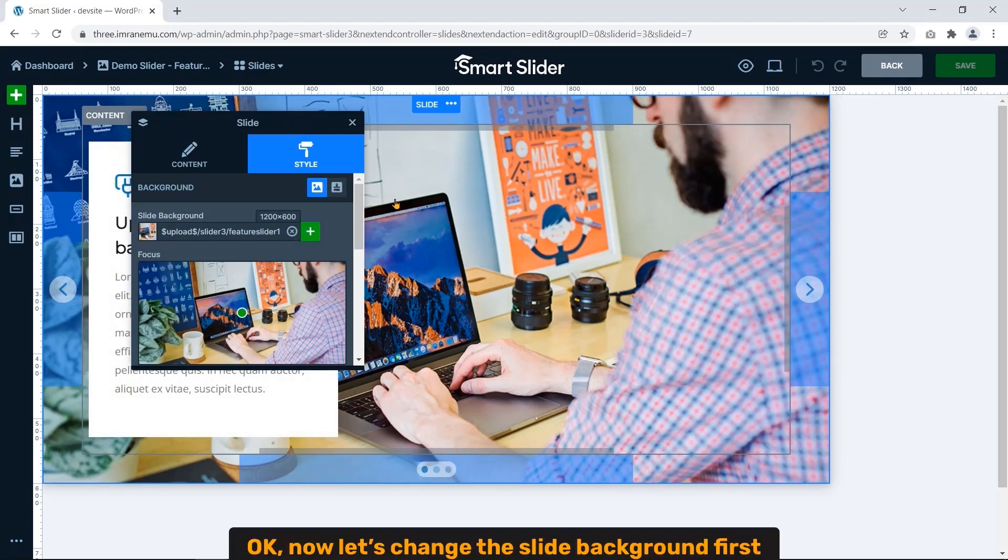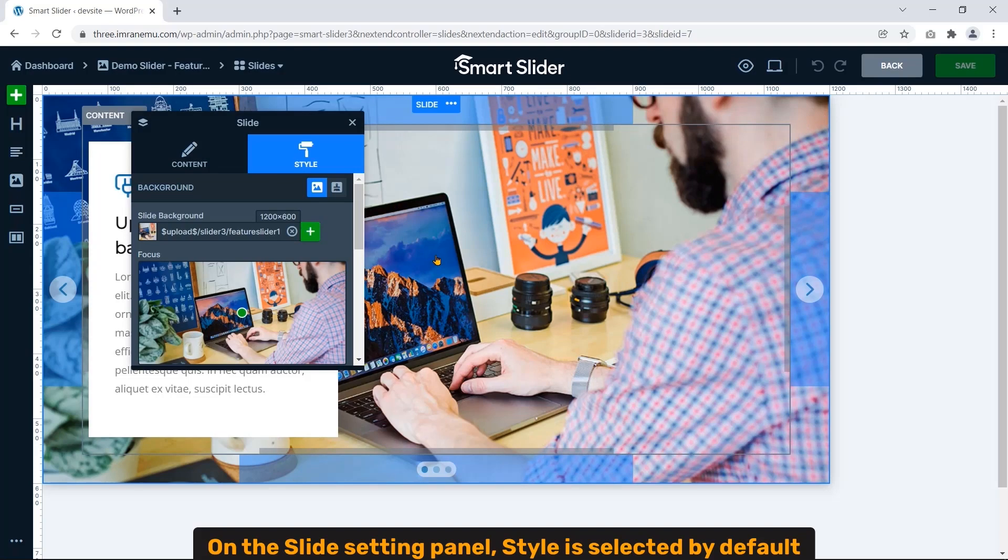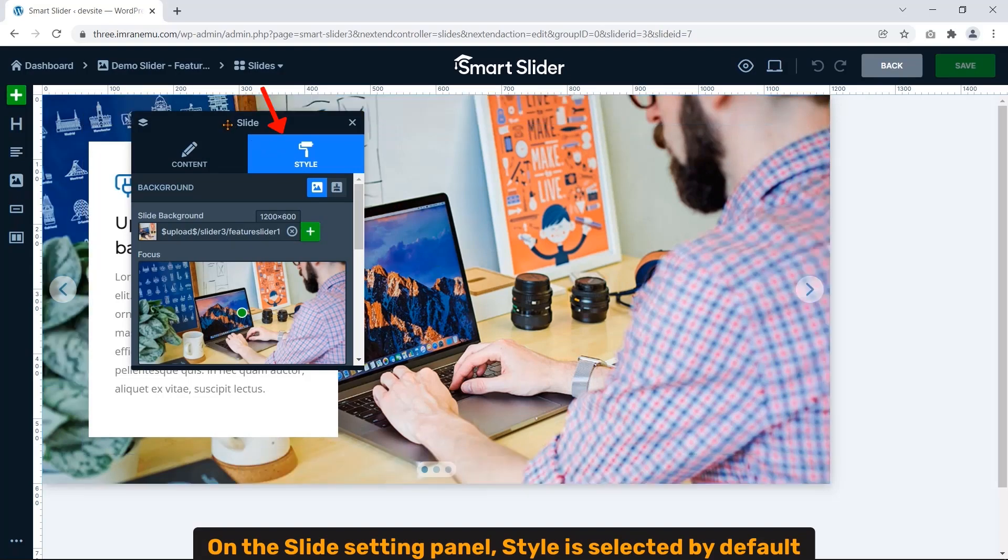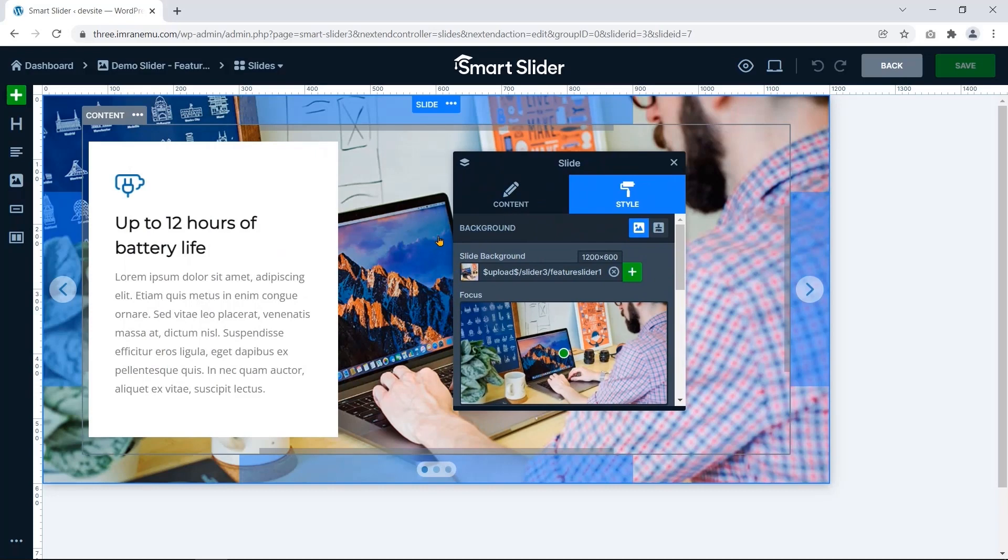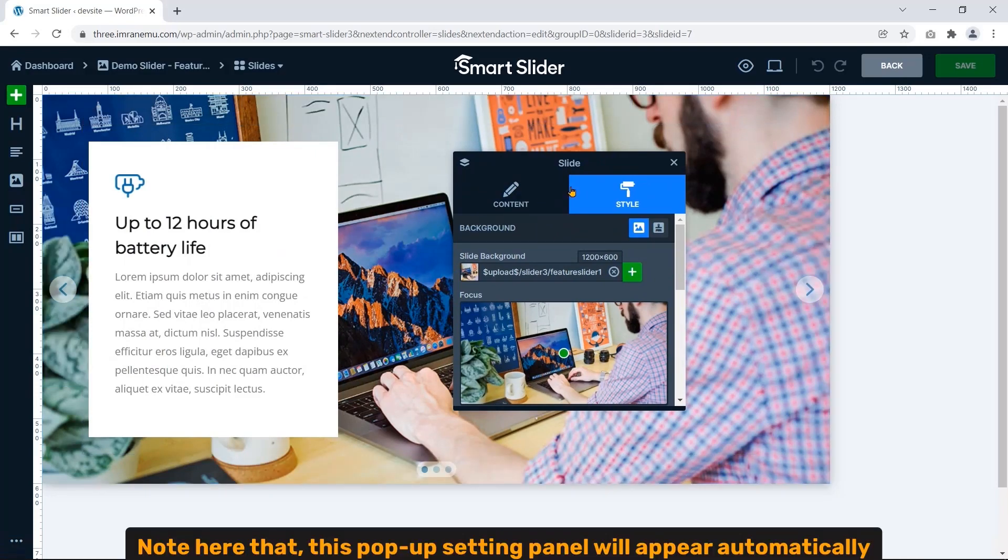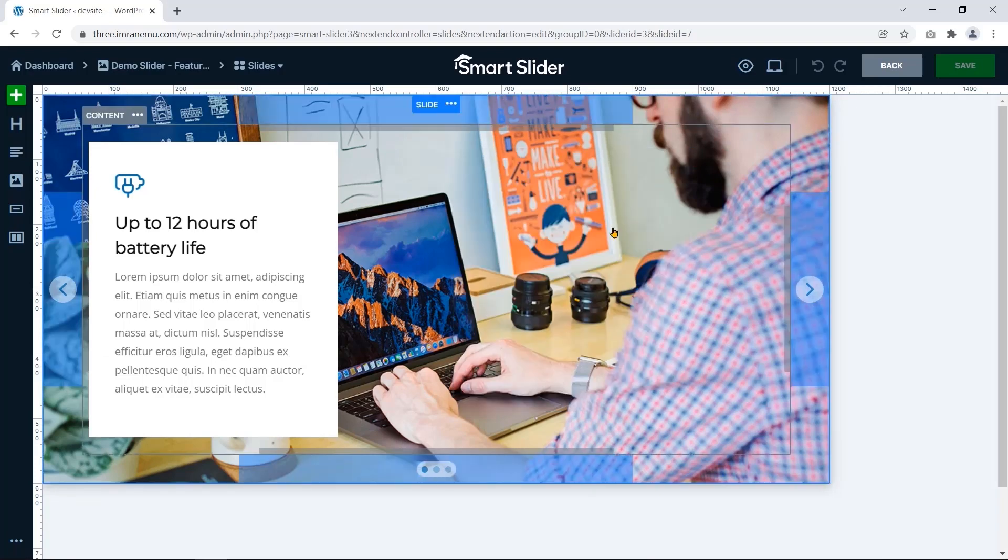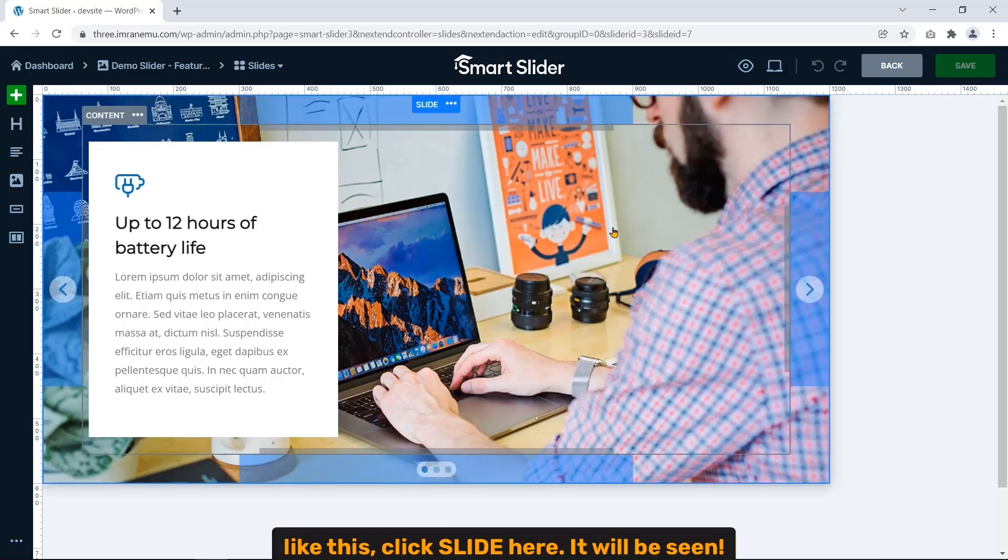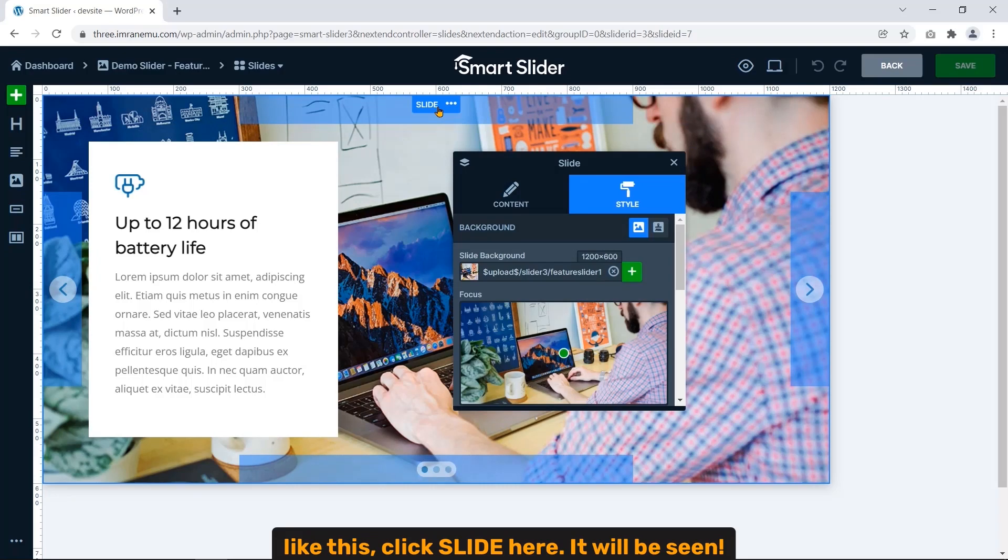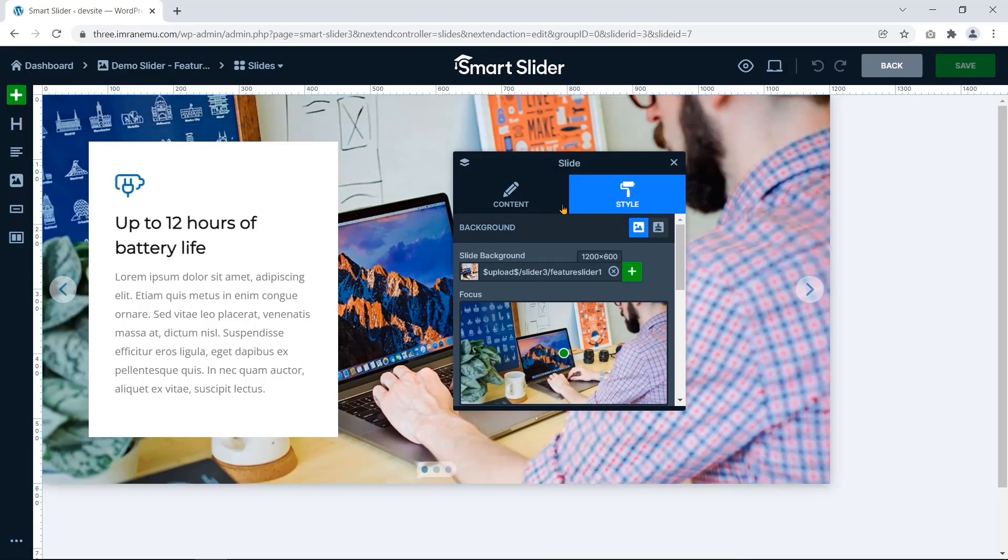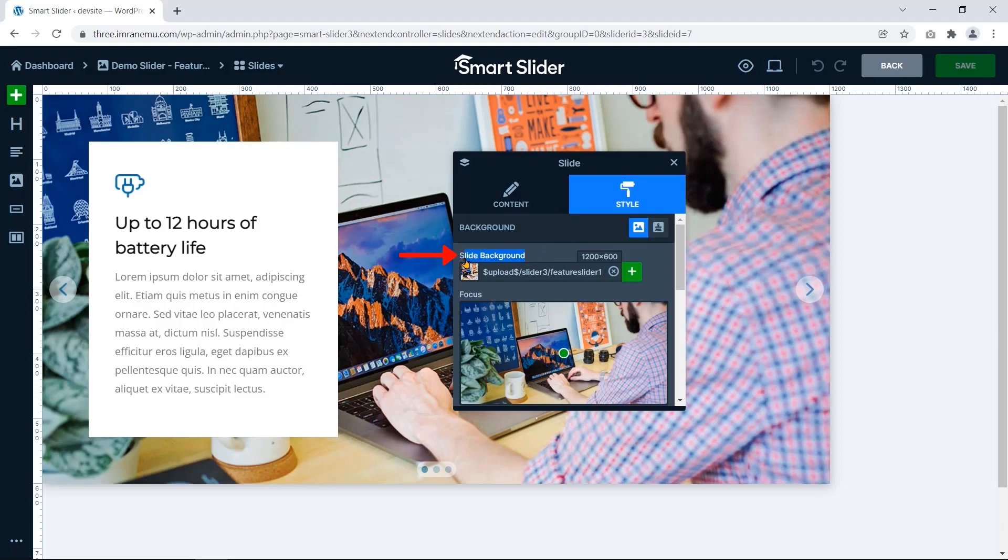Okay, now let's change the slide background first. On the slide setting panel, Style is selected by default. Note here that this pop-up setting panel will appear automatically. If you don't see this like this, click Slide here. It will be seen. Here you can find the slide background option. Click the plus sign.